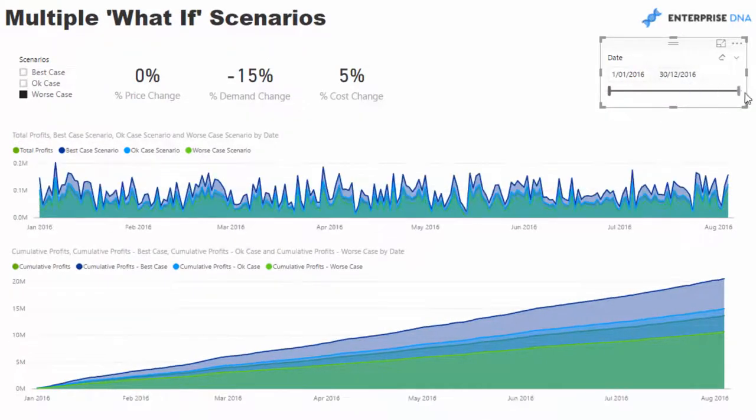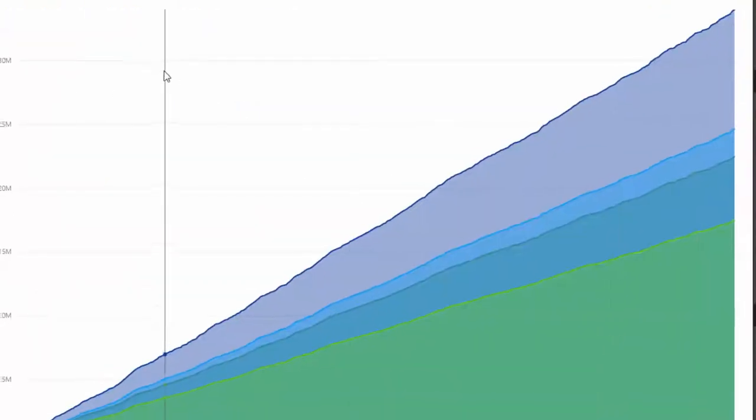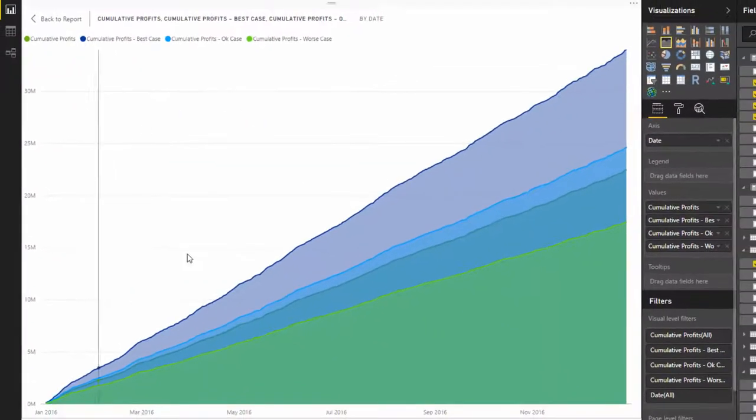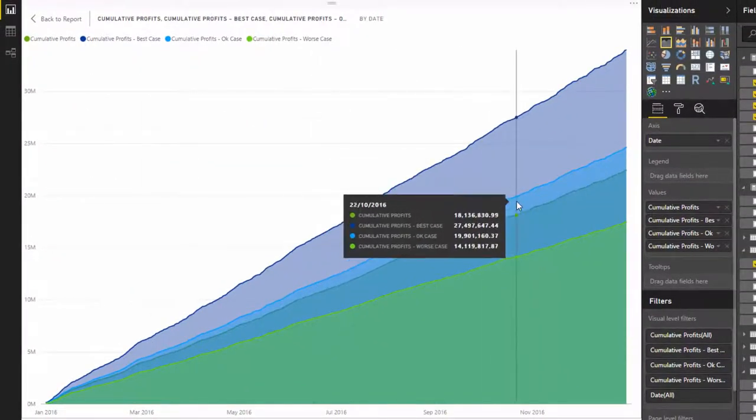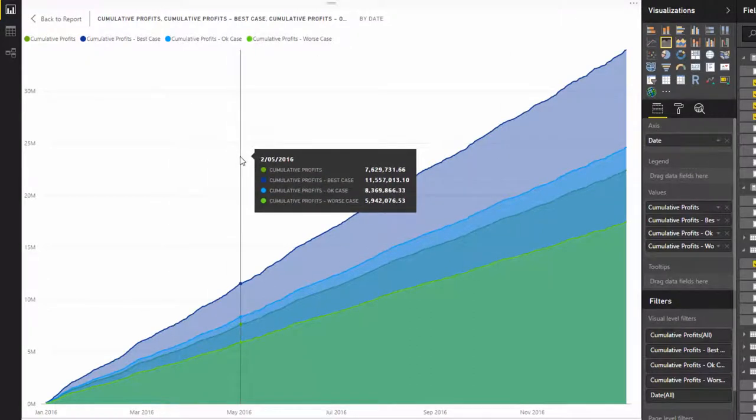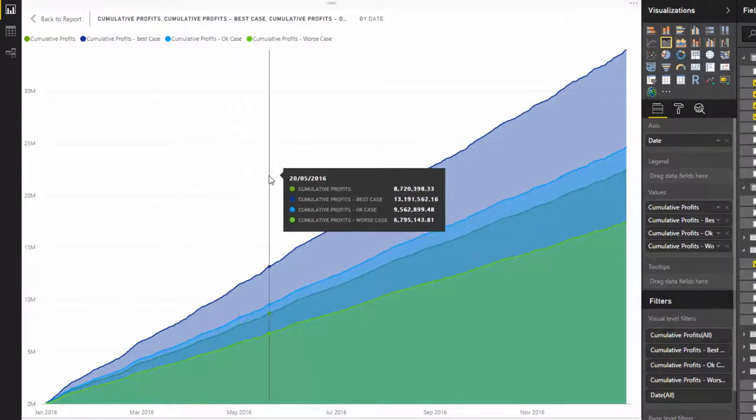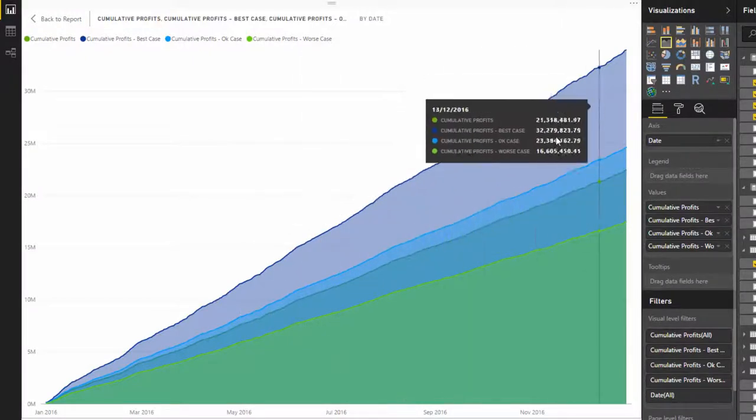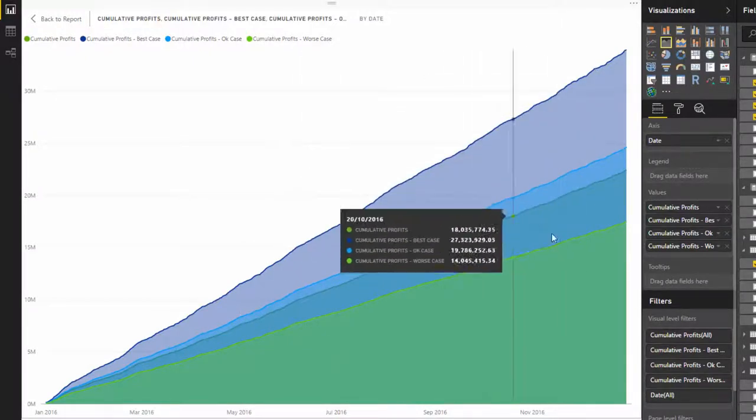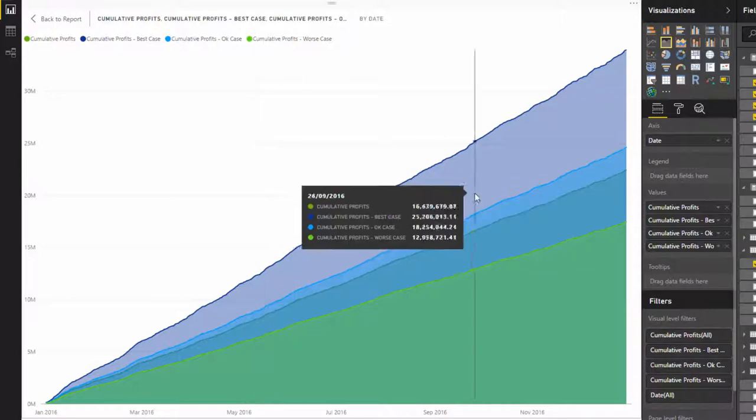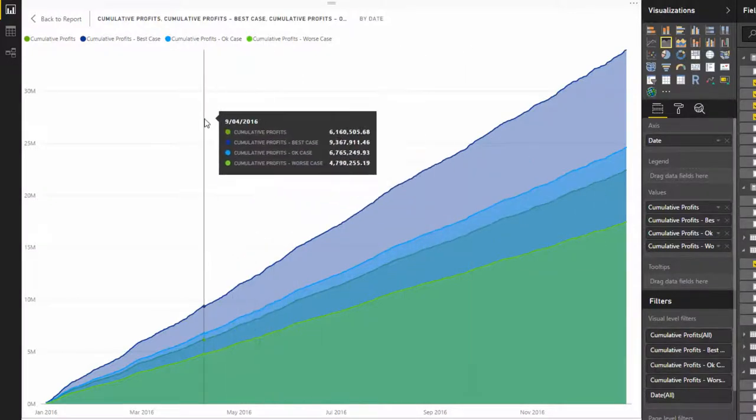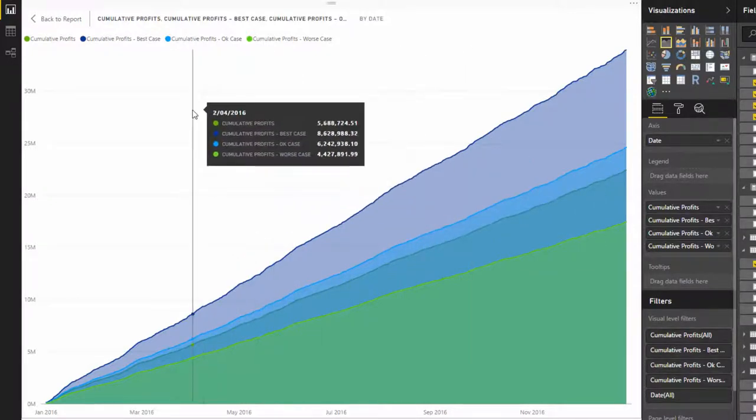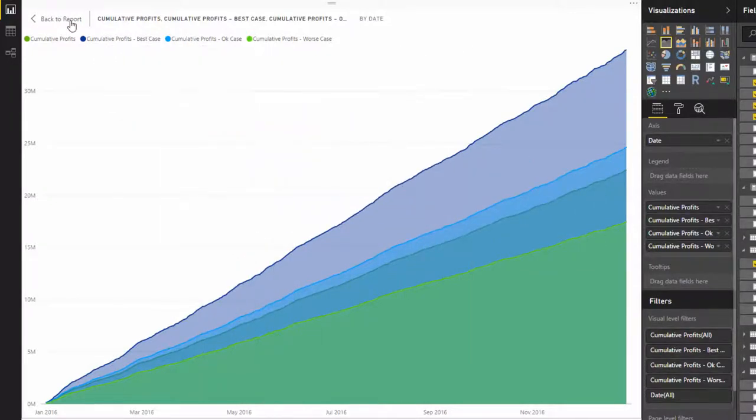I've got a date slicer here and I'm looking at cumulatively what the impact of these best, worst, and okay cases are to our actuals. We've got what our actual profits or forecasted profits are, but then I've gone and shocked them with these multiple what-if scenarios to see the impact throughout the year with those changes.